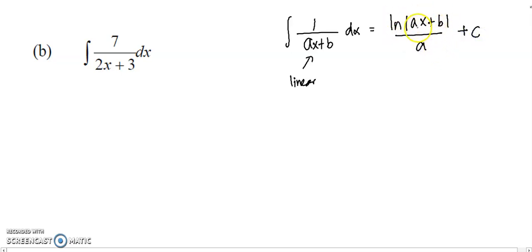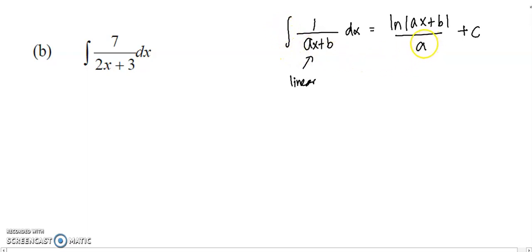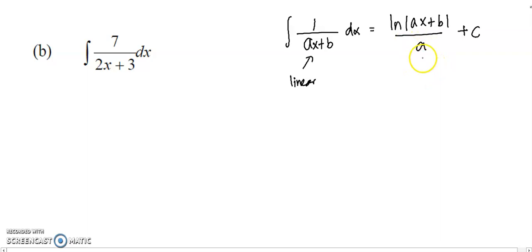How do we get this? Because if you differentiate log(ax+b), you get 1 over (ax+b) multiplied by a. Then you move the a to the other side, integrate both sides, then divide. You move a to the other side and you get 1 over a. This is the formula to integrate 1 over ax plus b.